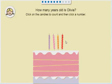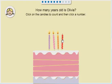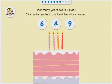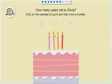How many years old is Olivia? 1, 2, 3, 4. 4. That's right.